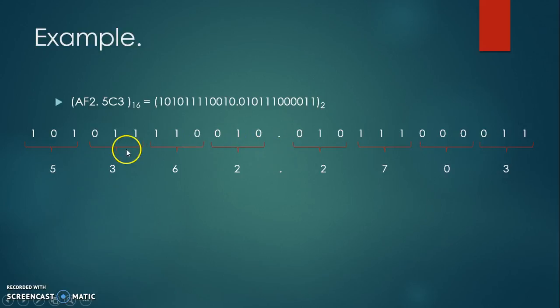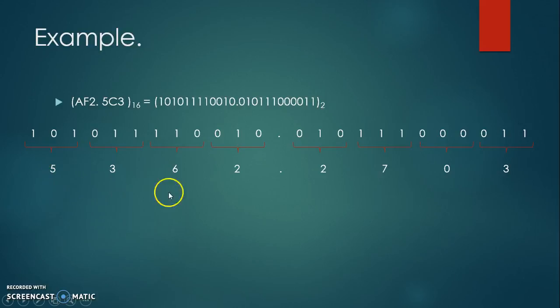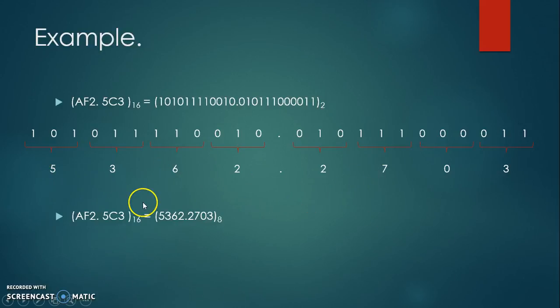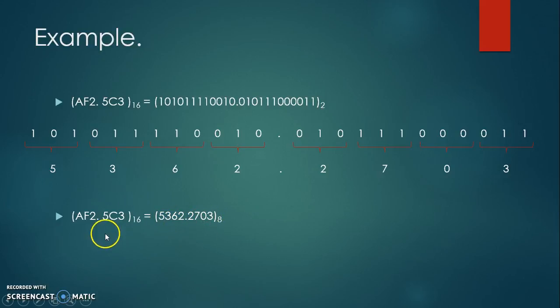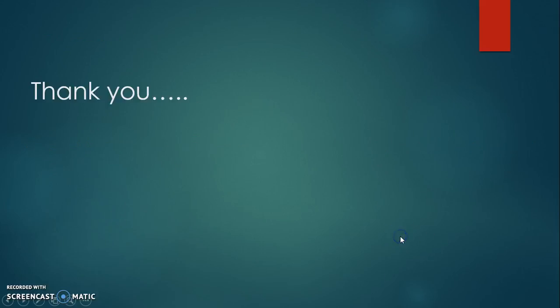Each group is to be converted into equivalent octal number as shown over here, and finally we are getting the result, that is the octal conversion of the given hexadecimal number. Thank you very much for watching.